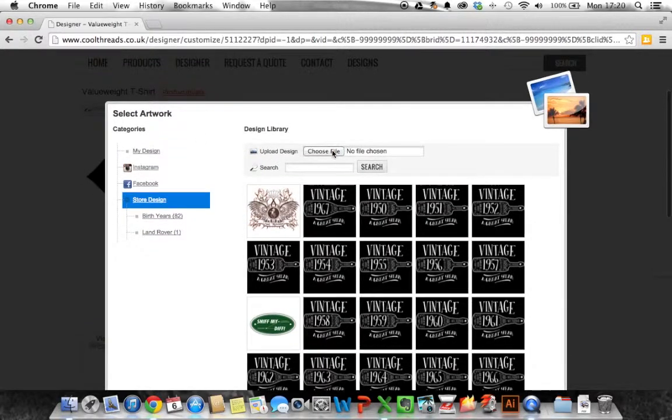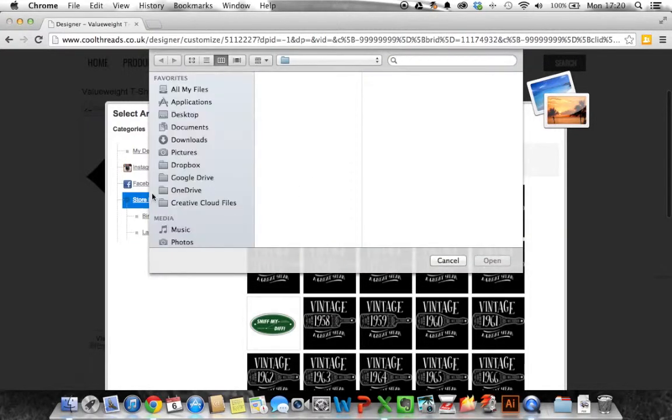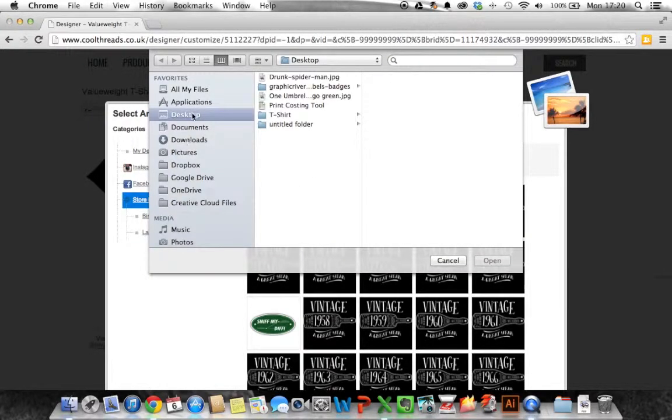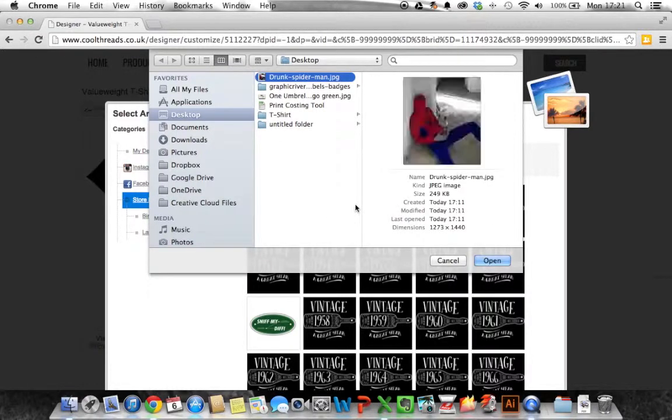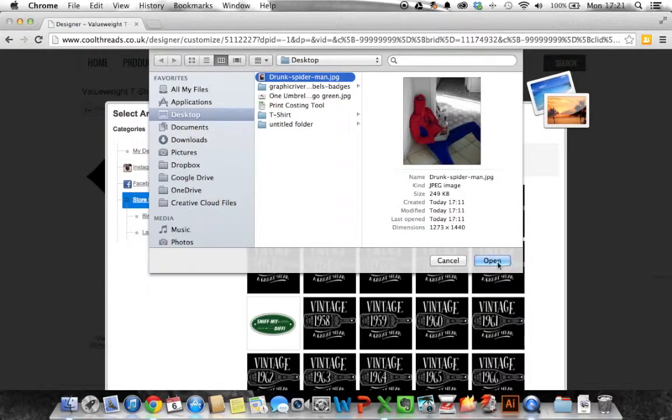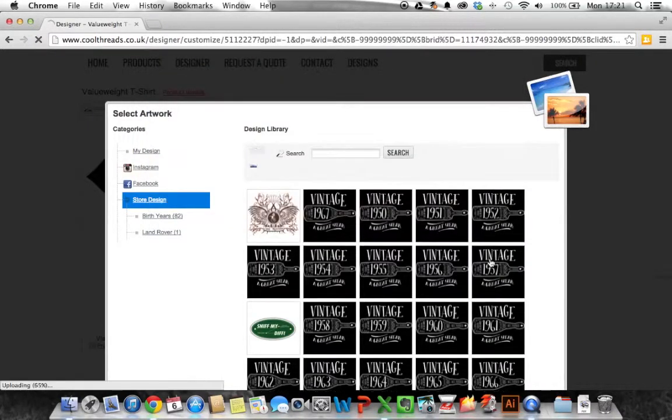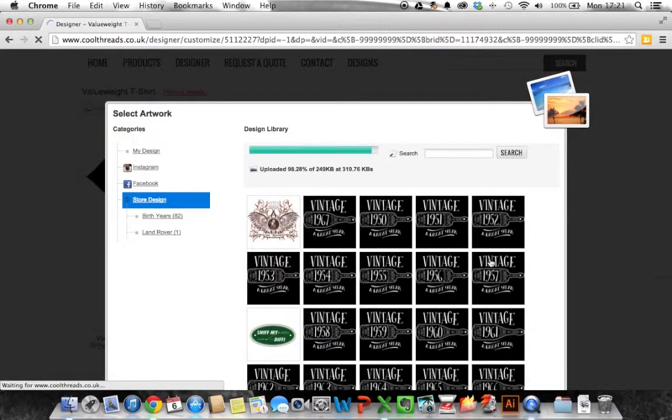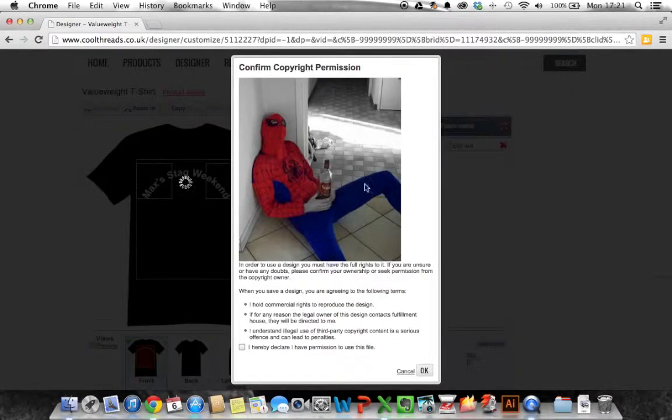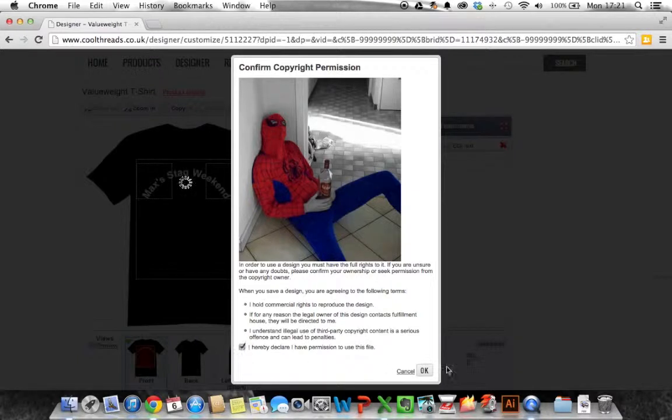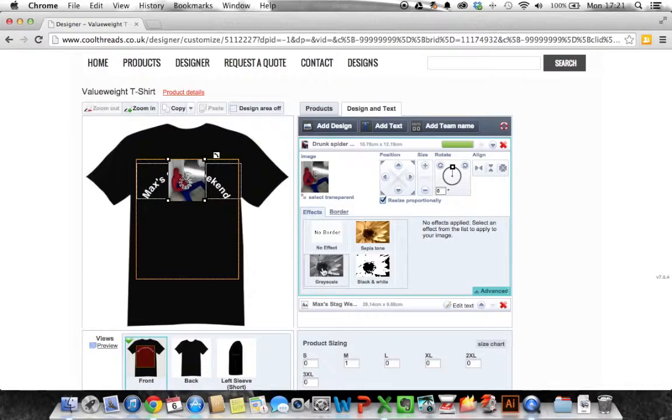So simply we choose the file and I go to my desktop and drunk Spiderman. This is a picture of Max dressed as Spiderman drunk. So click okay and as you can see that's uploading. Now it goes through this just to check that you have copyright permission to use this image which I have. So we click okay and as you can see it's brought that image in for us.